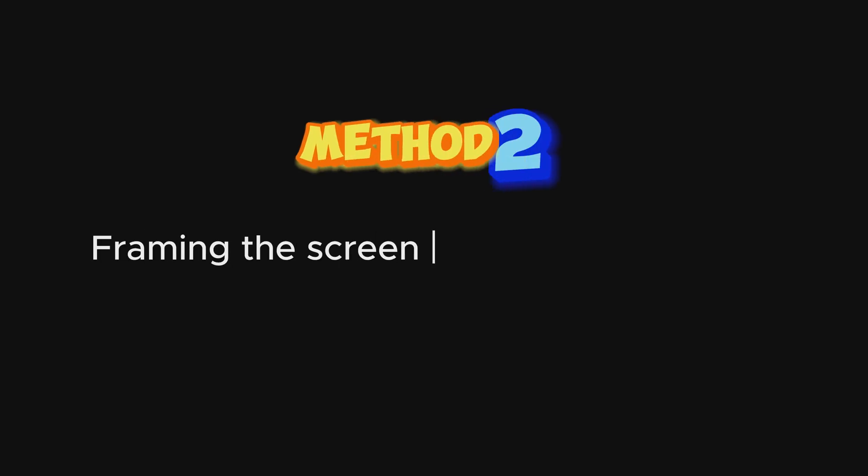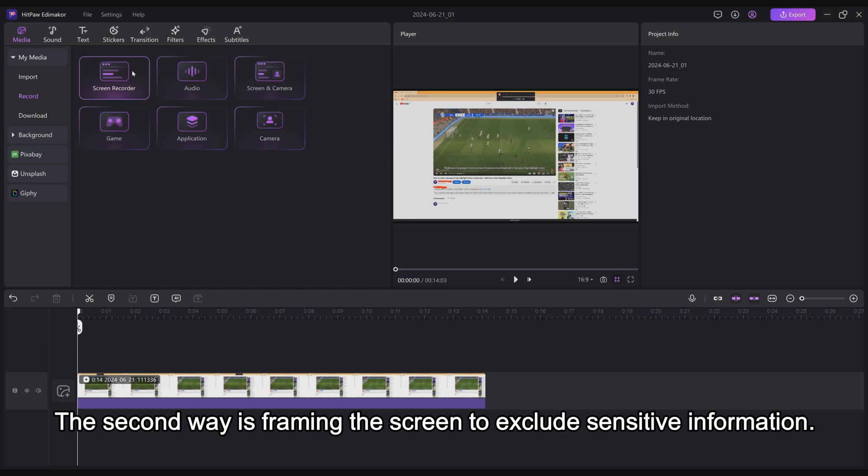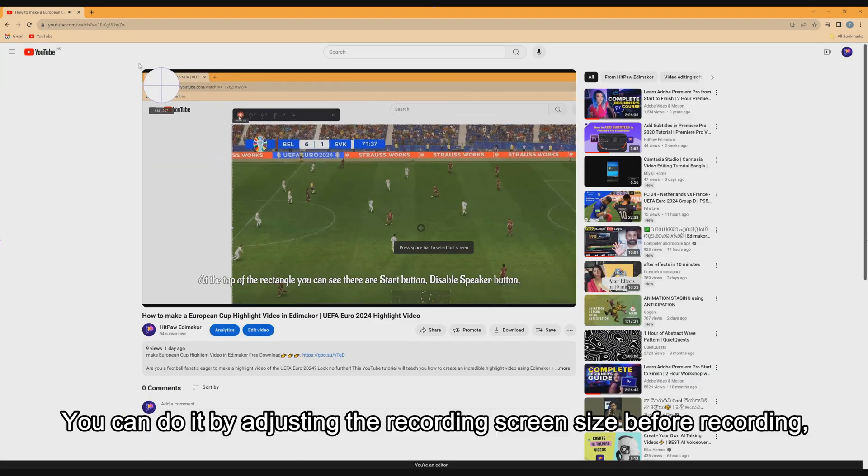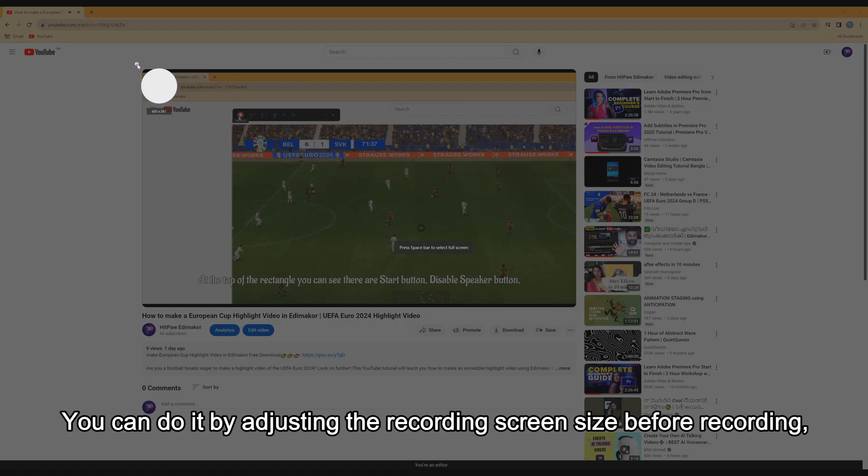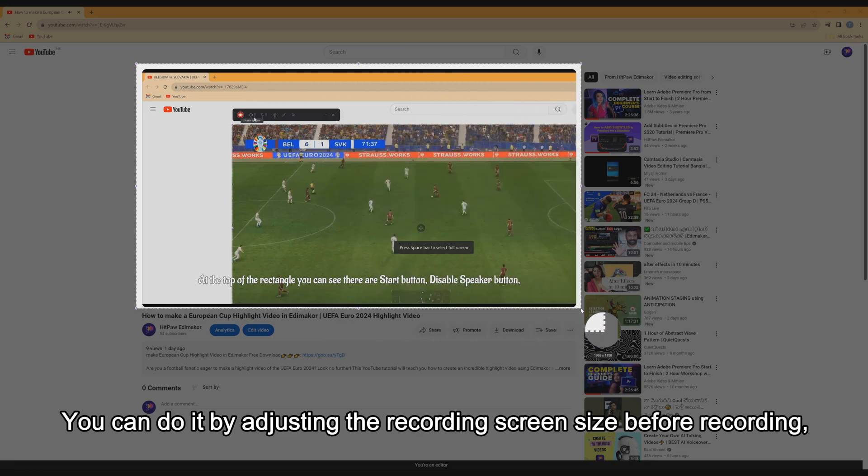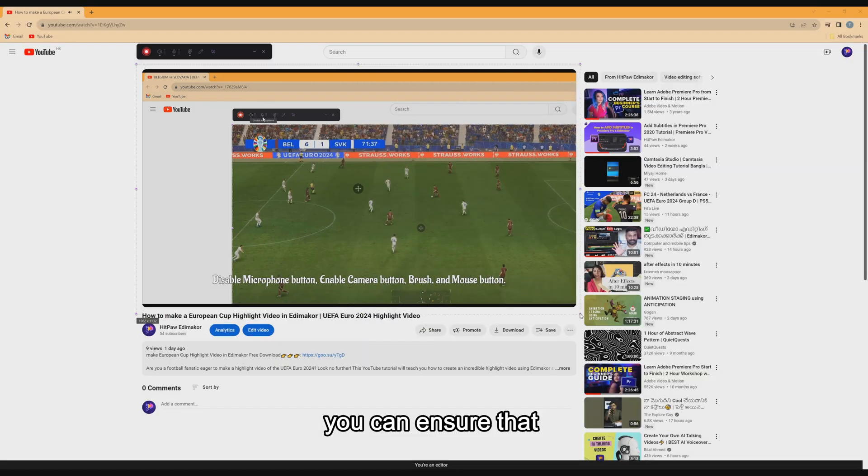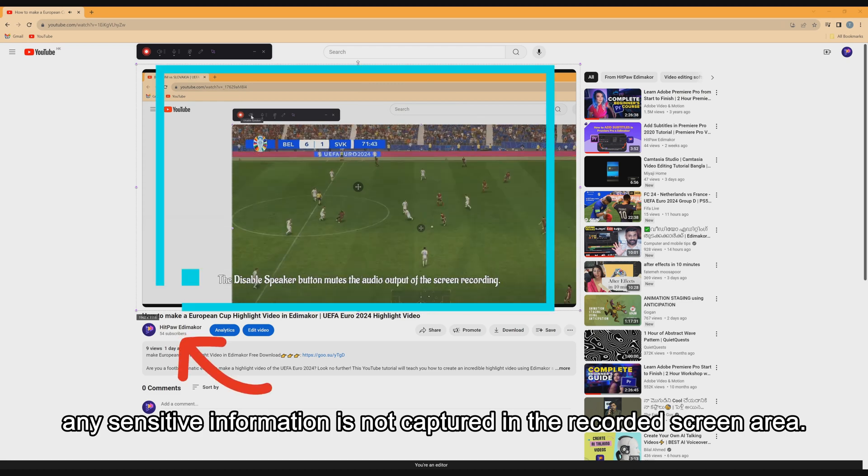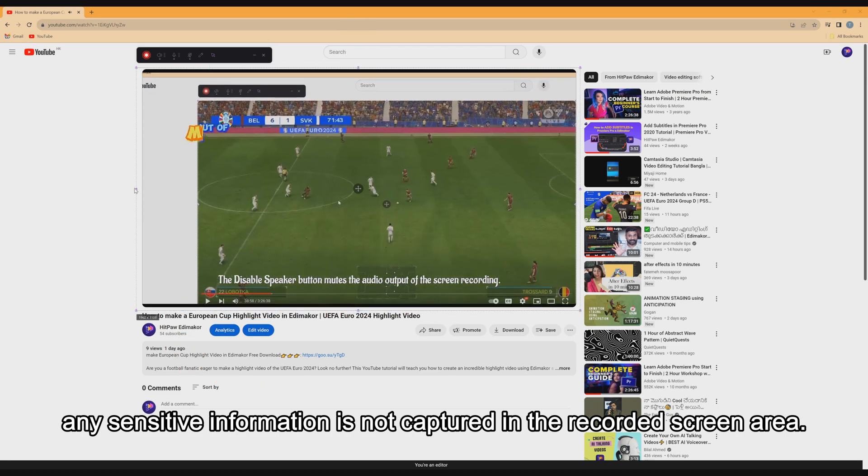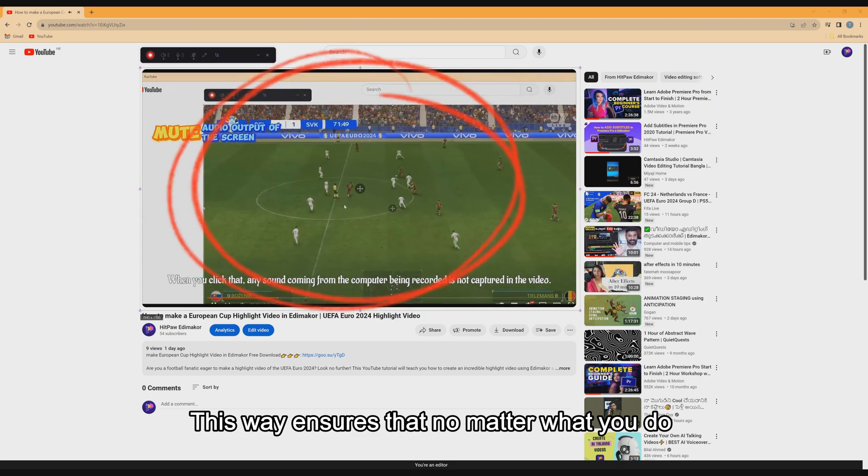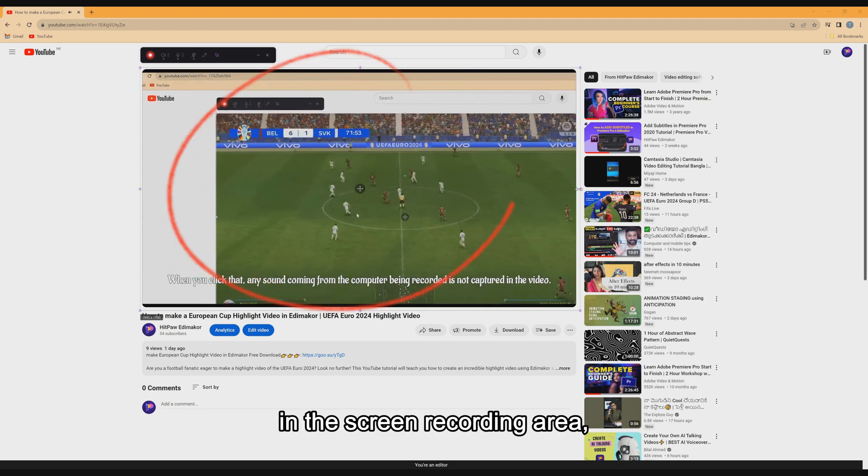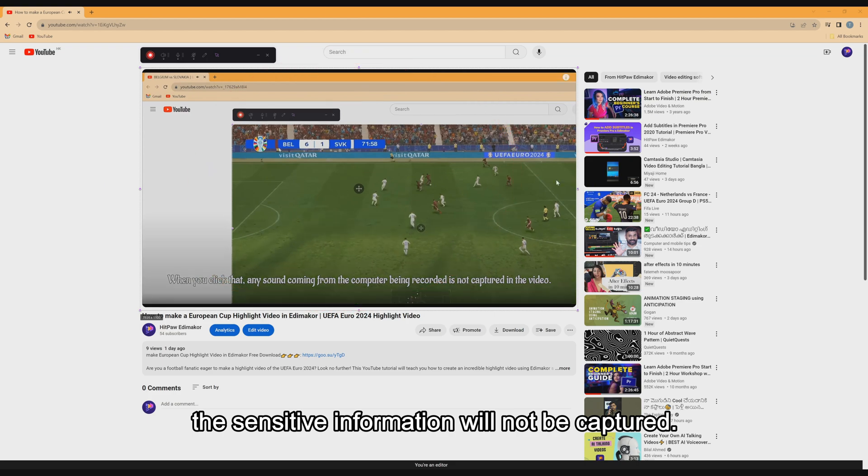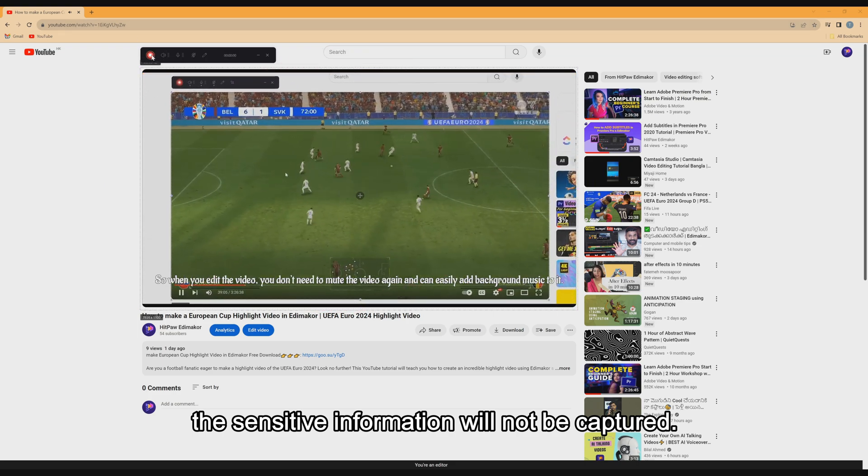Method 2. The second way is framing the screen to exclude sensitive information. You can do it by adjusting the recording screen size before recording. You can ensure that any sensitive information is not captured in the recorded screen area. This way ensures that no matter what you do in the screen recording area, the sensitive information will not be captured.